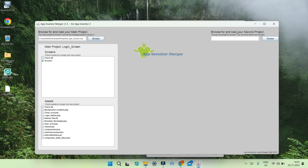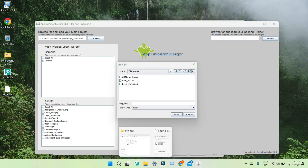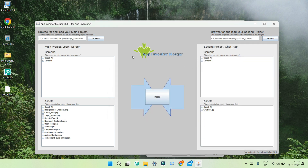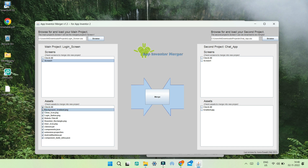Now I'll click Browse to load the second project. You can browse and click on the chat app dot AIA and open that AIA file. Now you can see both files are open. I'm going to select Screen One from the first project because I want the login screen present in the app. In the assets section you can see all the assets like images or videos used in the app. I'm going to click Check All so all the assets are checked.